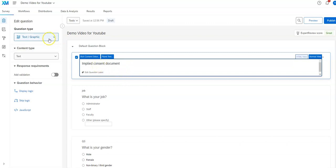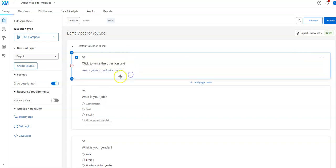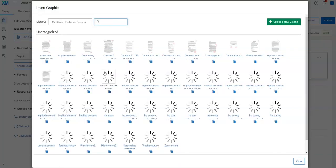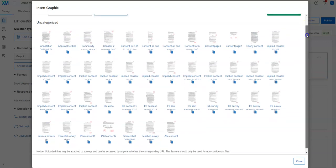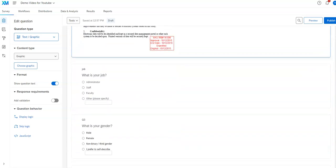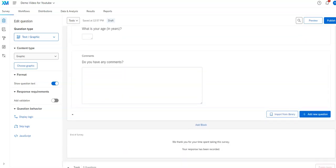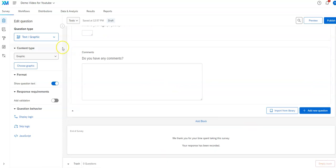For the text graphic, I'm going to click on 'graphic.' Once I've done that, I can select a graphic for the question. You'll see any graphics you've previously uploaded; if you don't have what you want there, you click 'upload a new graphic.' Once I've done that, I can put my consent document in there, and it can also have text here or I can delete that. Text graphic is also great for longer instructions you want to give all by themselves.